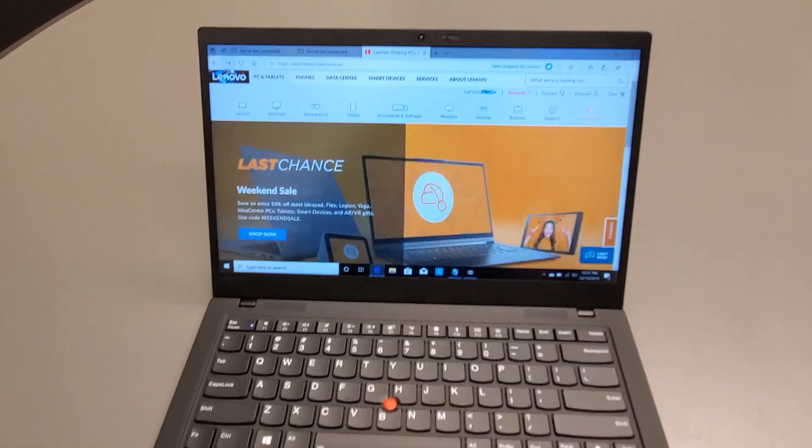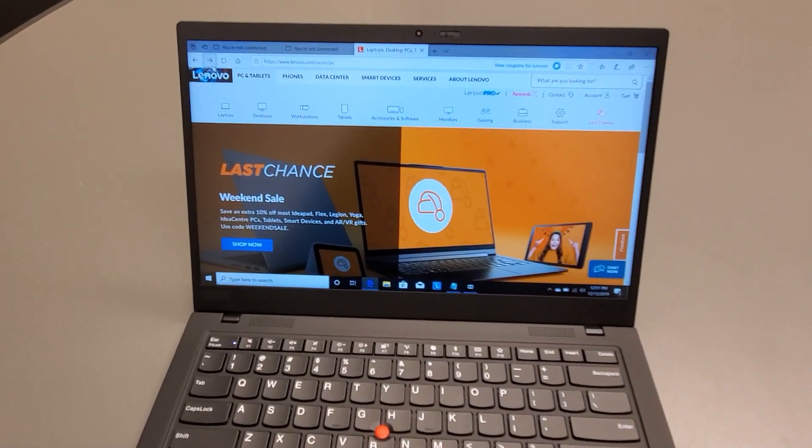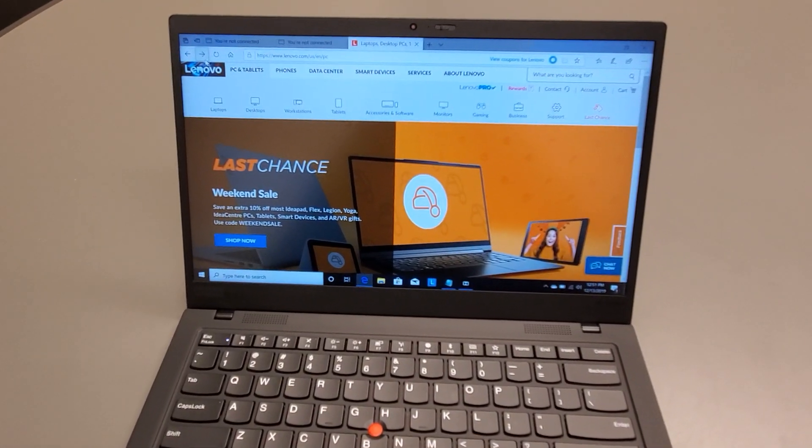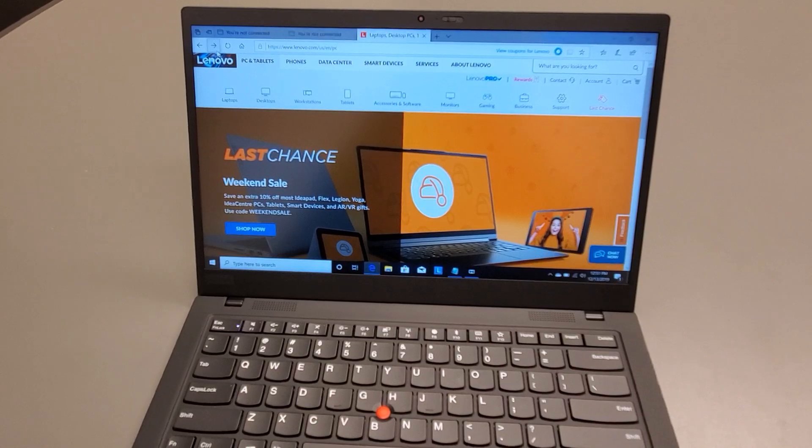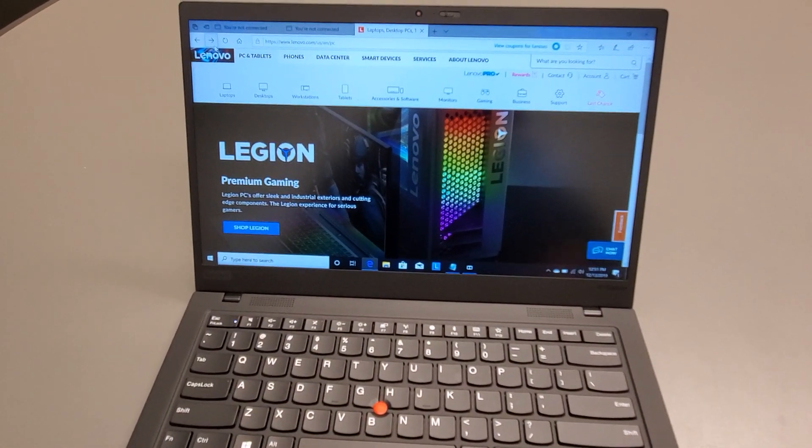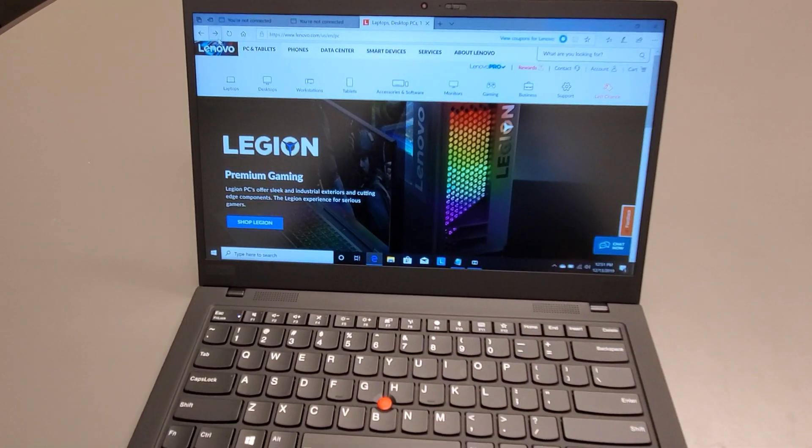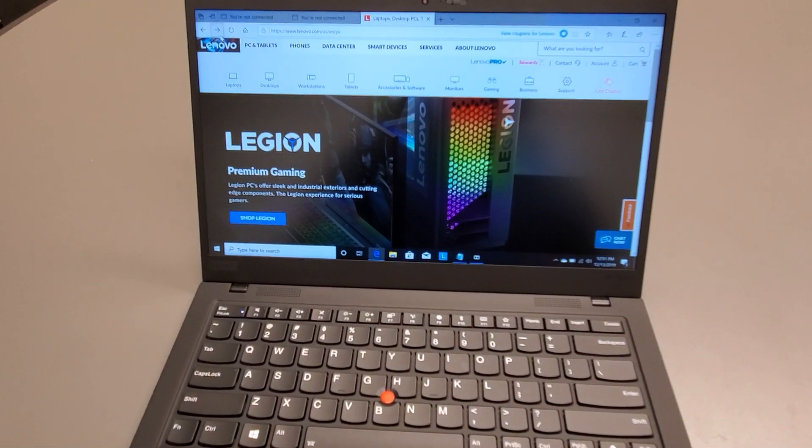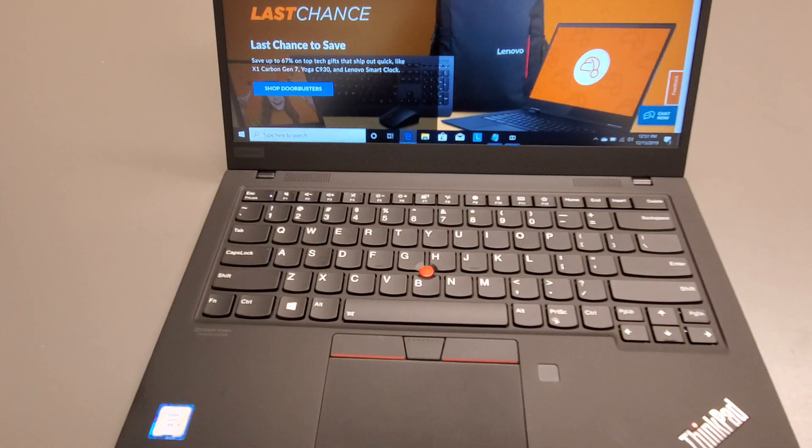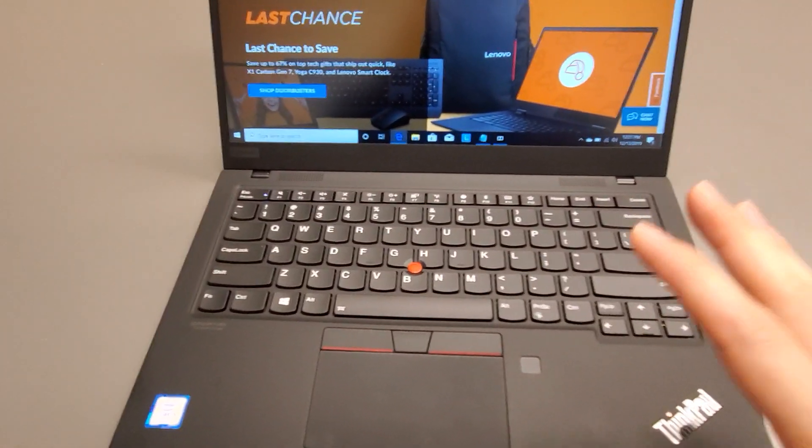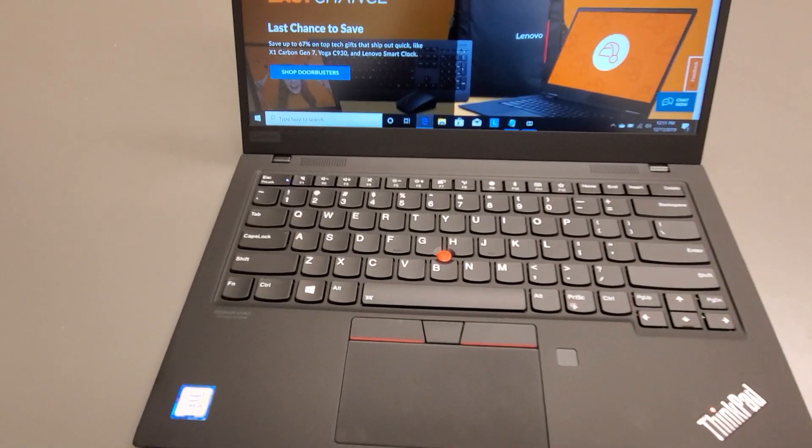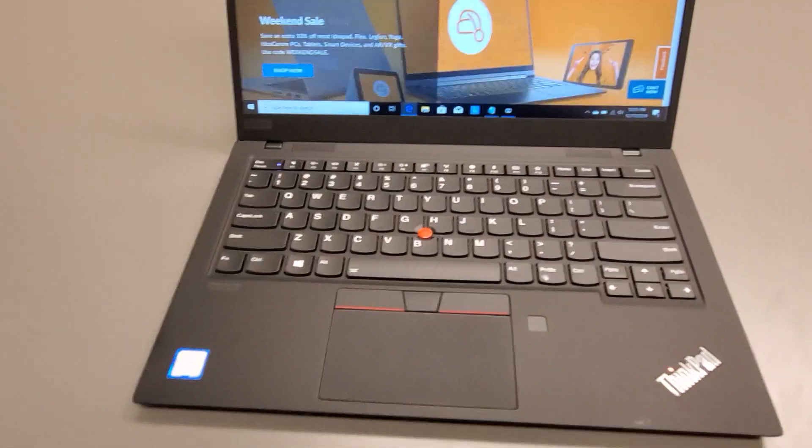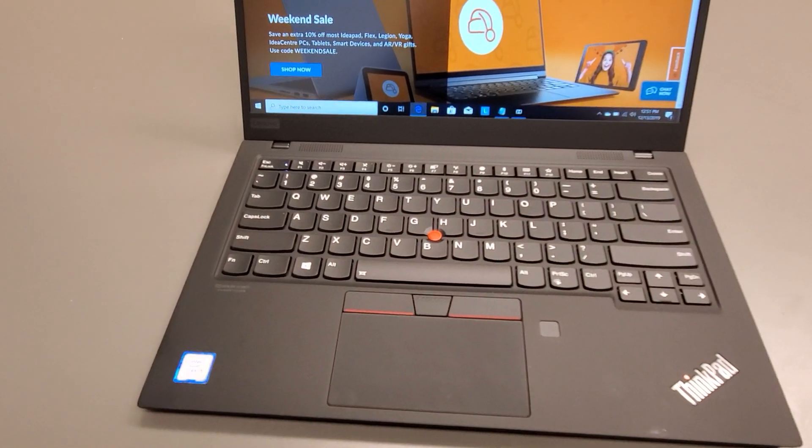But thank you guys for watching. And if you haven't already please subscribe. I try to do this with my own dollars. With my own products. Or my friends products. And I just try to give you a no bias review of this laptop. And I think this is a fantastic laptop for its price right now. You can get it for $1,000. It looks professional. It looks sleek.